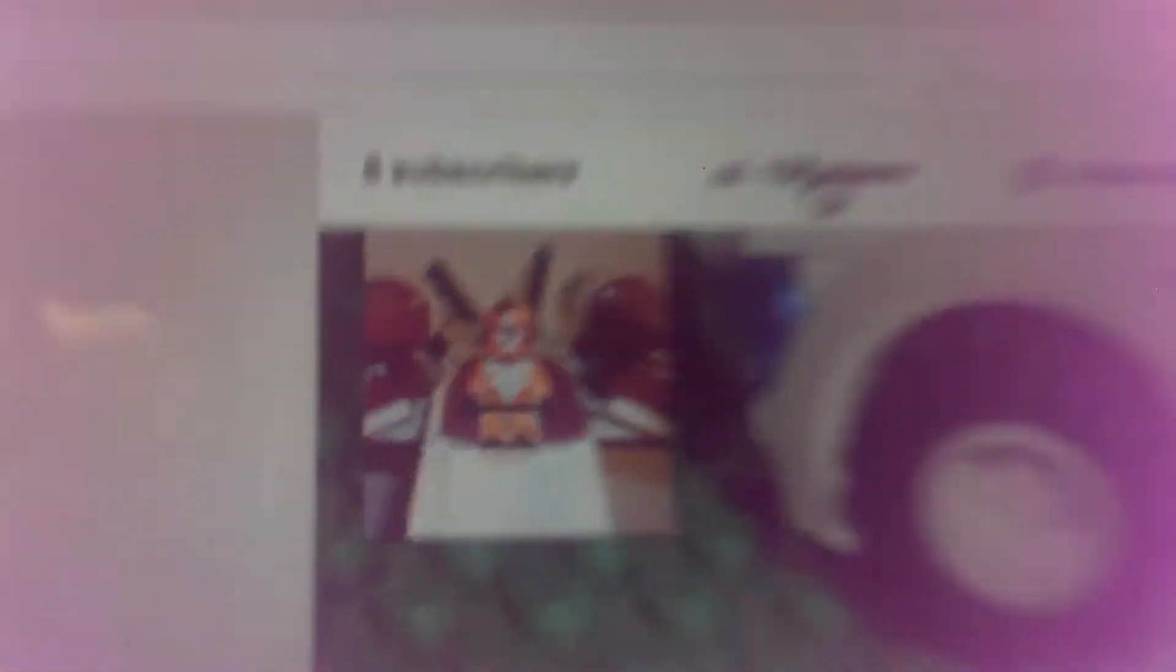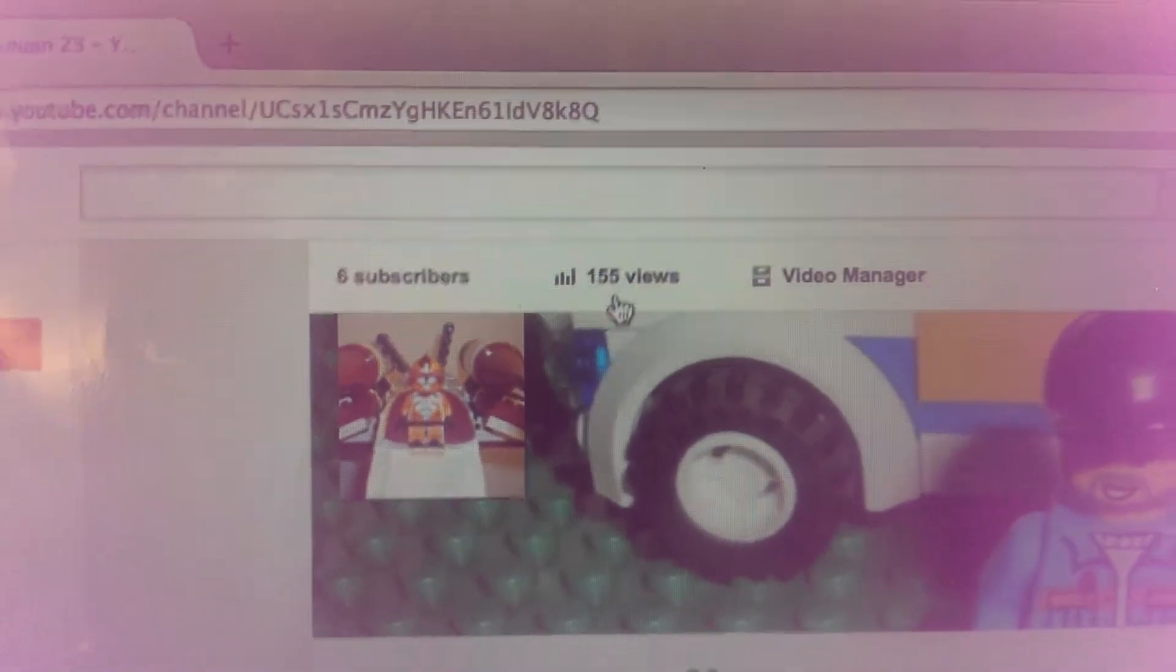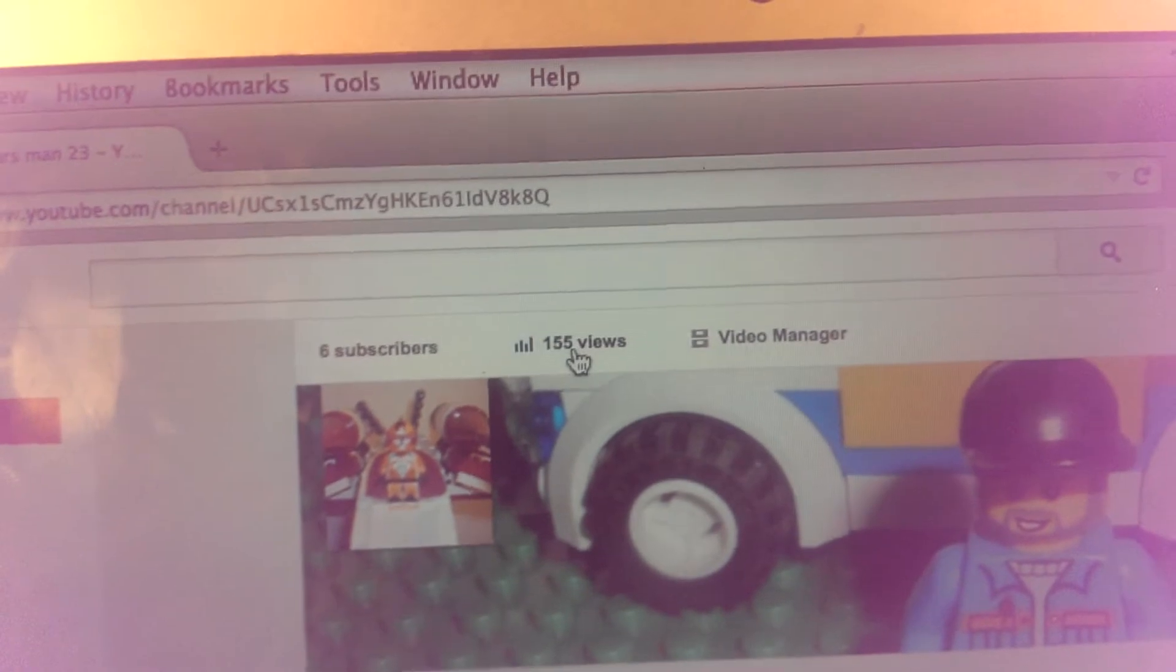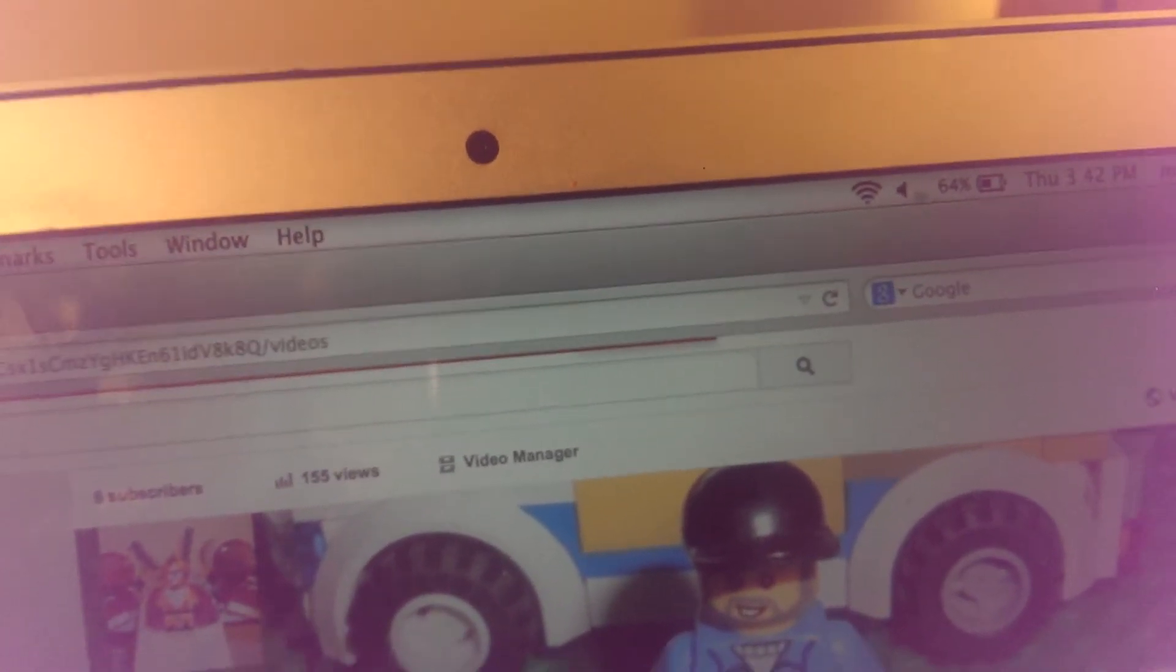Look at that guys, 155 views. So excited for that, thank you guys for watching.